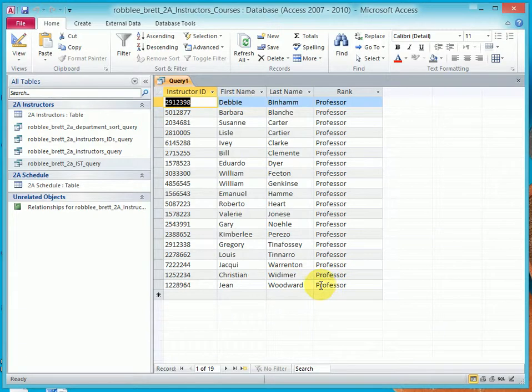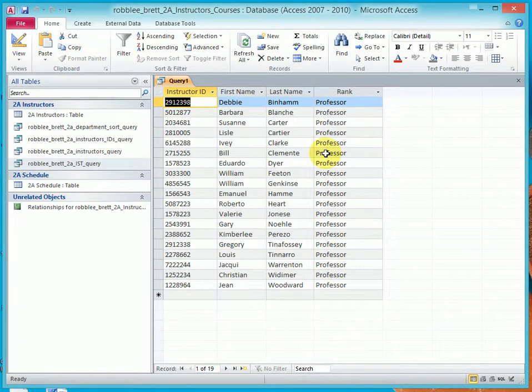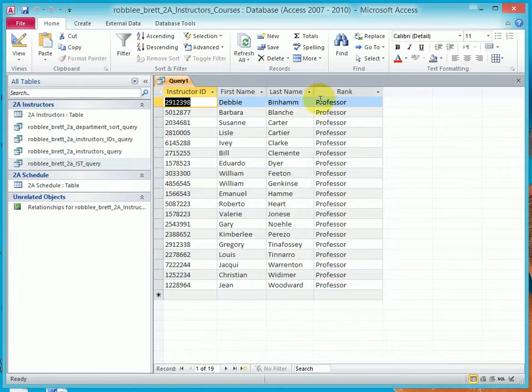Also notice that this was case insensitive because I typed Professor with a lowercase p, yet it matched Professor with an uppercase p.